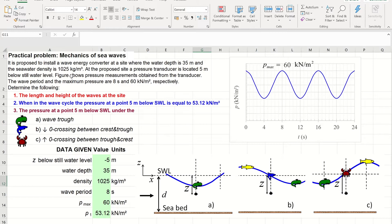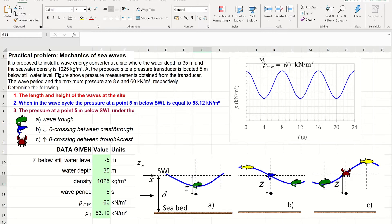It is proposed to install a wave energy converter at a site where the water depth is 35 meters, and the seawater density is 1025 kilograms per meter cube. At the proposed site, a pressure transducer is located 5 meters below still water level. In this figure, I show the measurements of pressure obtained from the transducer. We can see that the wave period is 8 seconds, and the maximum pressure recorded is 60 kilonewtons per meter square.